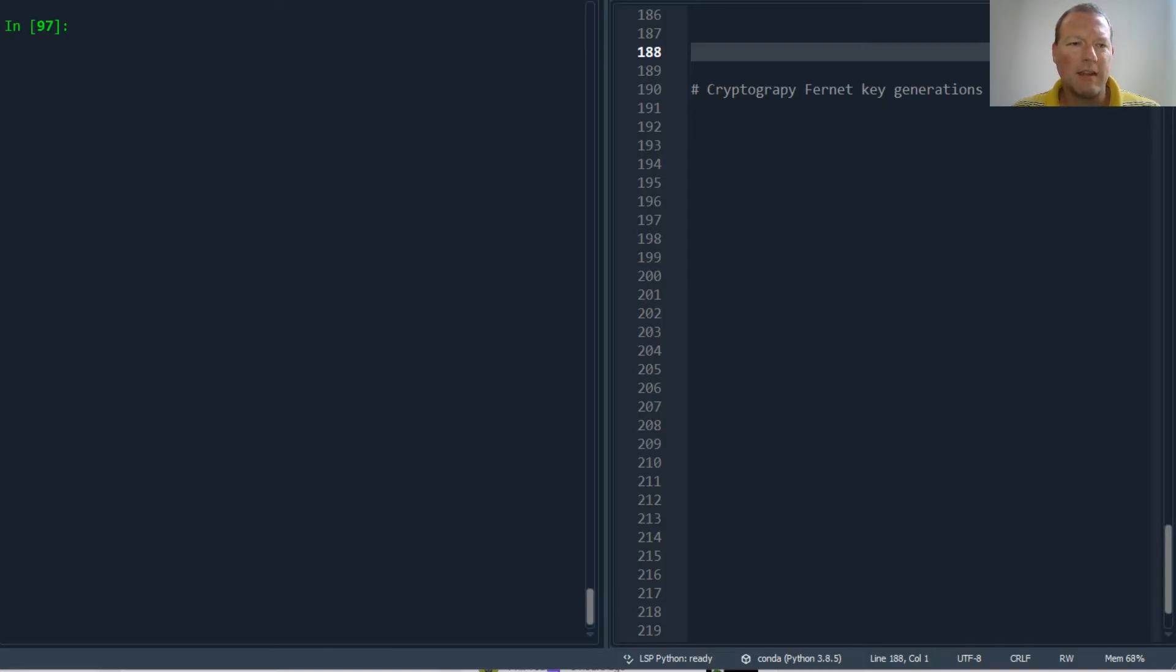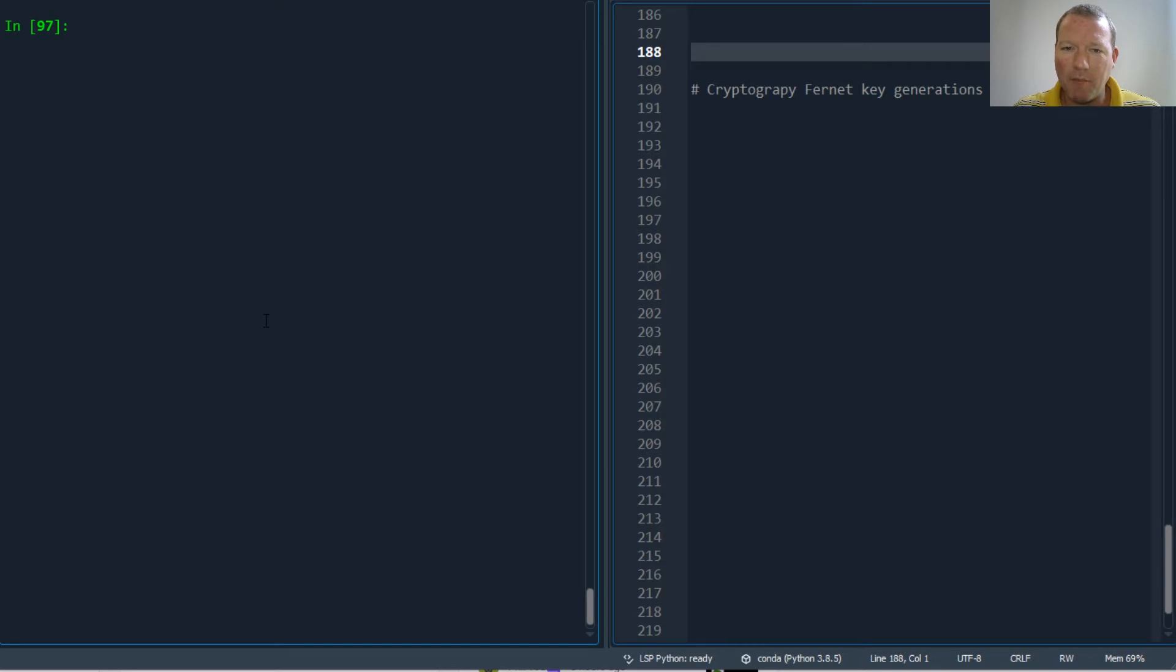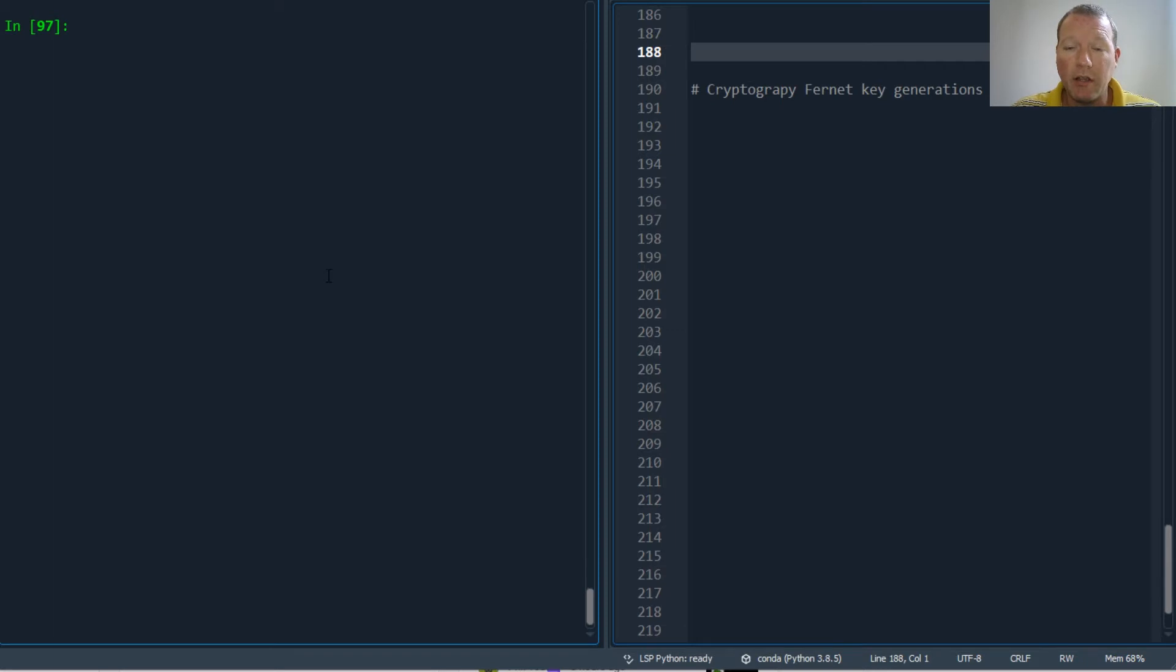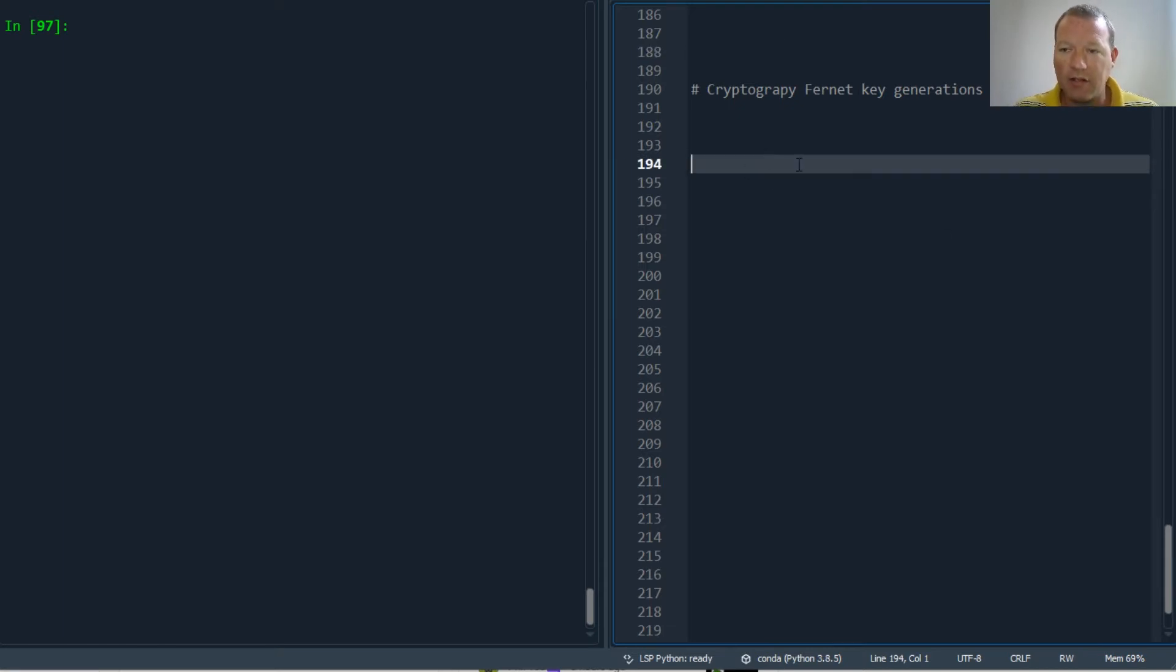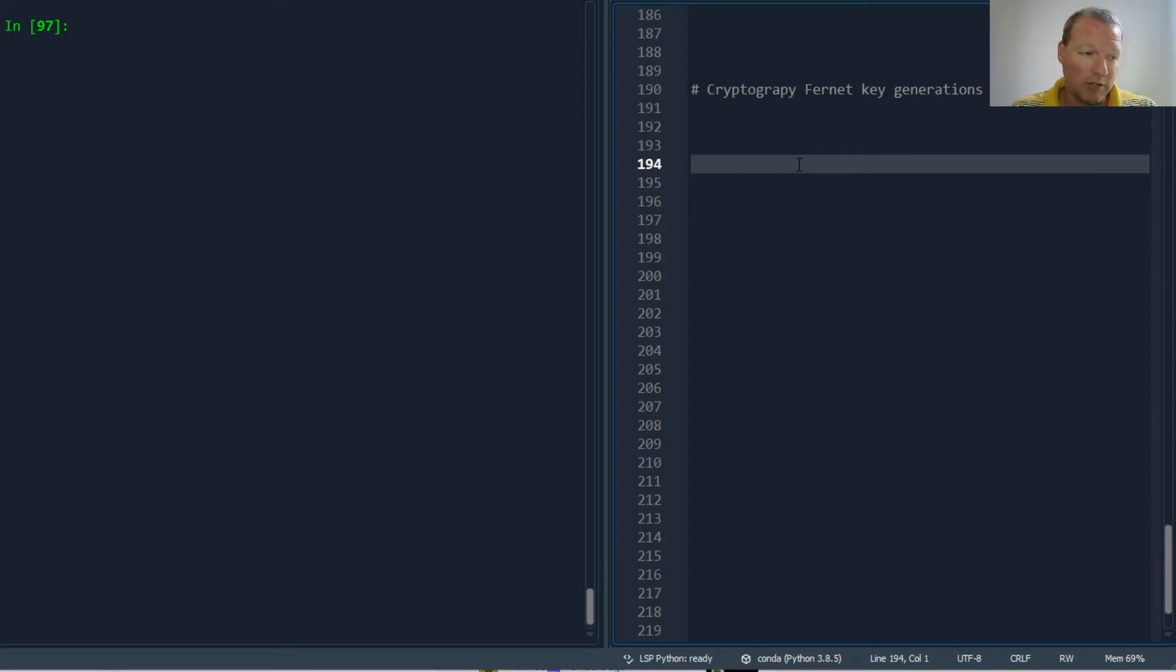Hi everybody, this is Sam with Python Basics and we're continuing our series with the cryptography package for data encryption. Today we're going to be looking at the Fernet class more, and we're really going to be digging into key generation.